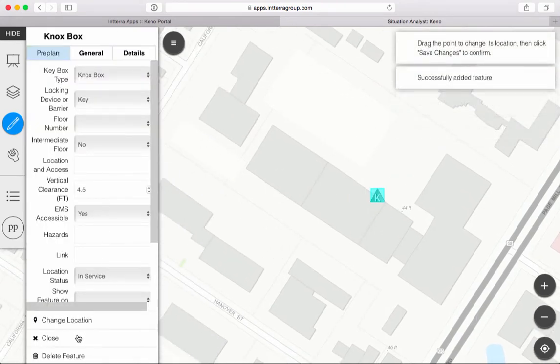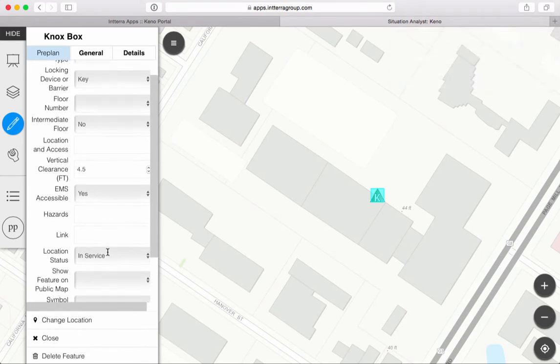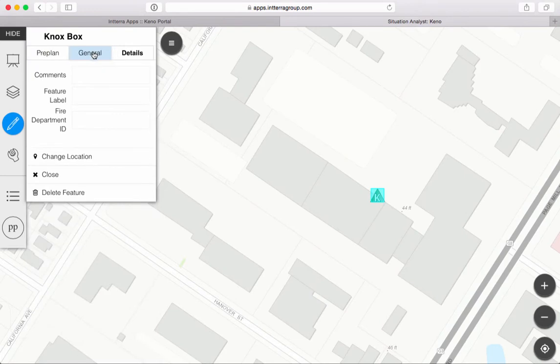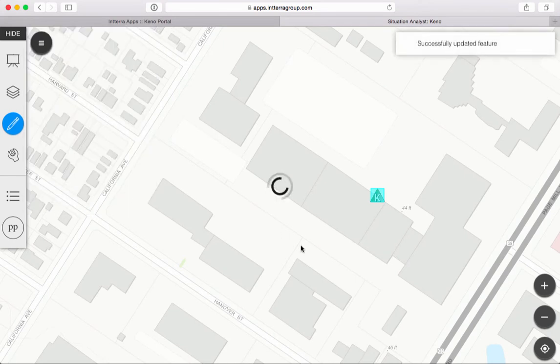It'll ask me a couple of questions. I can answer those if I want. For instance, I could put what was in the key box, like a master key, and then I just save it, and that's it. I've put a pre-plan in there with a Knox box.